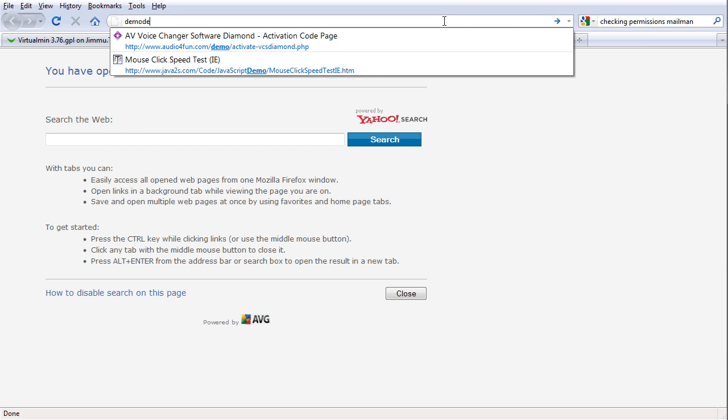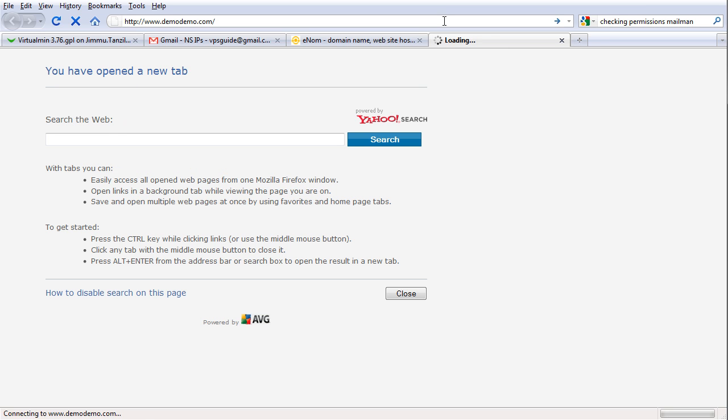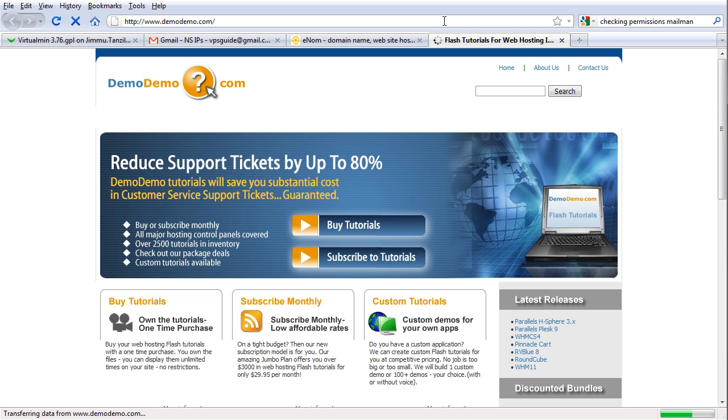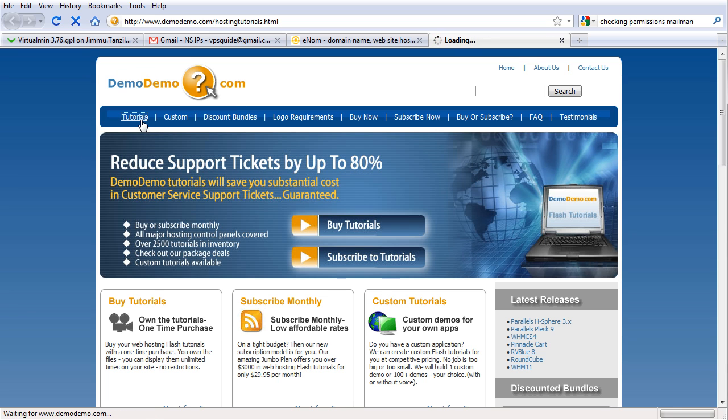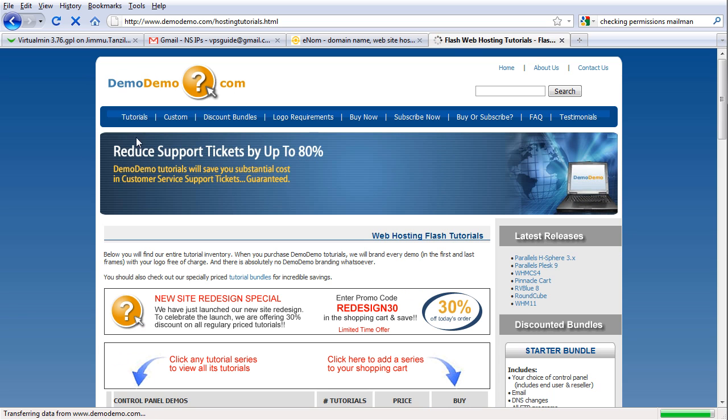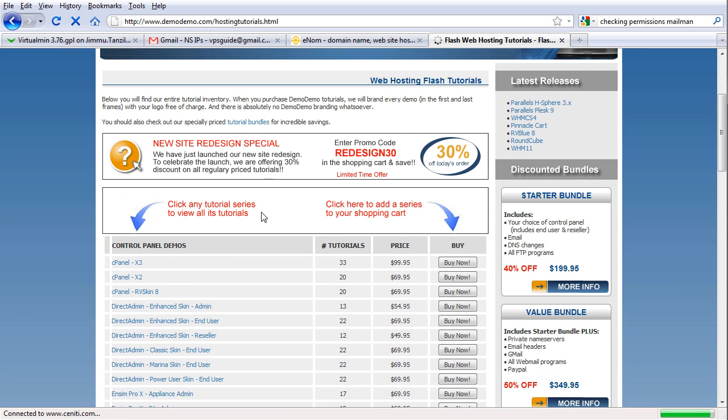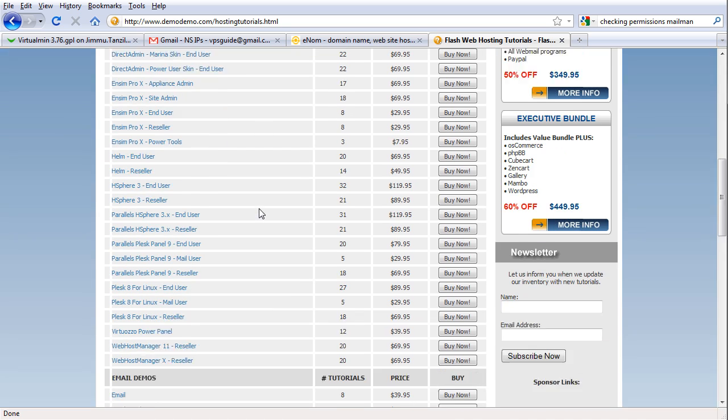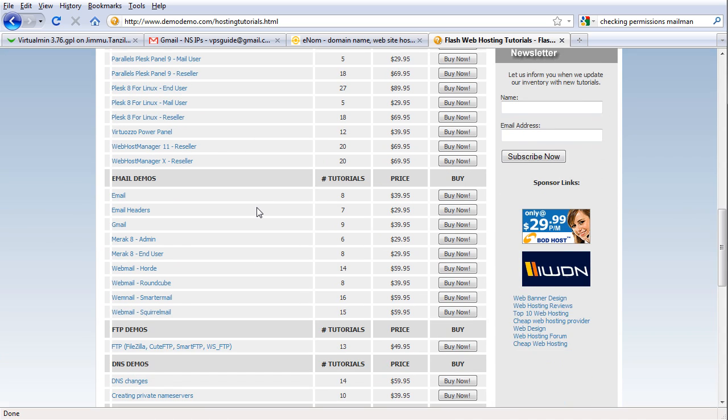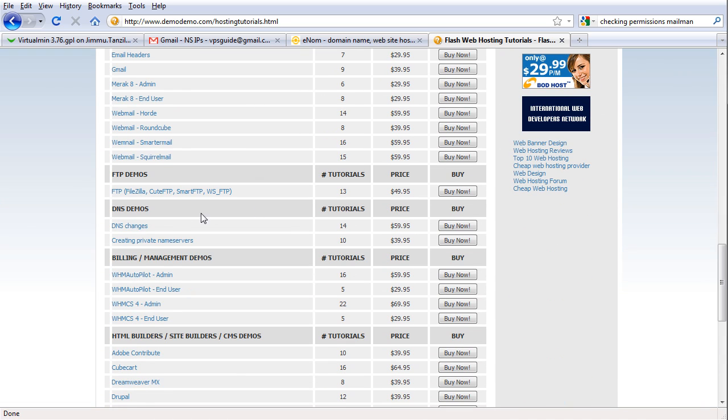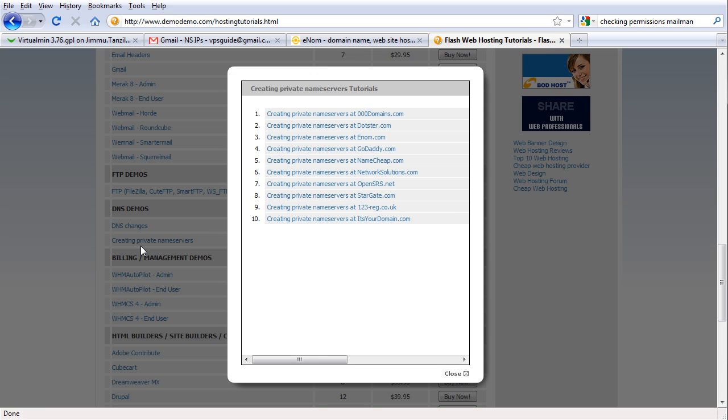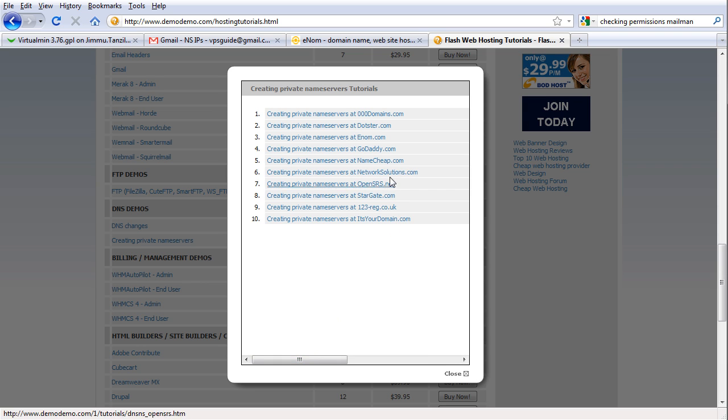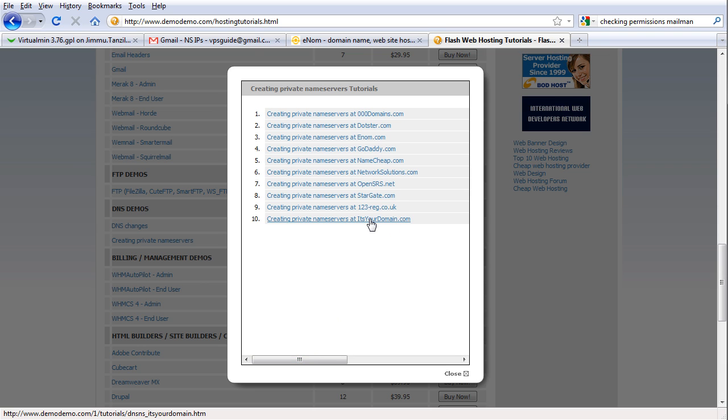Just go to demodemo.com. This is demodemo.com. Click on tutorials here on the top left, scroll down until you find DNS demos. So here they have tutorials on how you can register your private name servers on this domain providers.